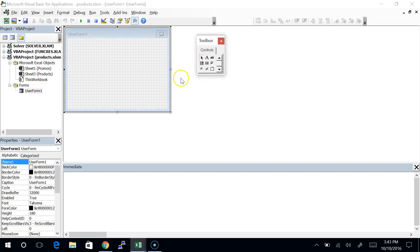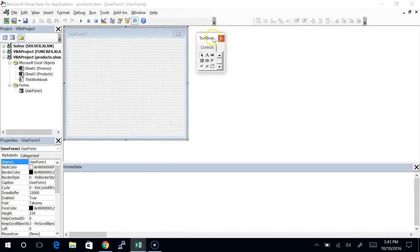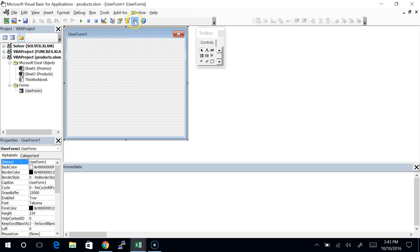Let's just make sure that we've got the user form showing up here beneath your products.XLSM. If you accidentally put it in a different workbook, move it. Here it is — at this point it's like a blank canvas, and these are our tools right here in the toolbox. If your toolbox isn't showing, there's a tool that looks like a hammer with a wrench crossed across it — that will bring up your toolbox.